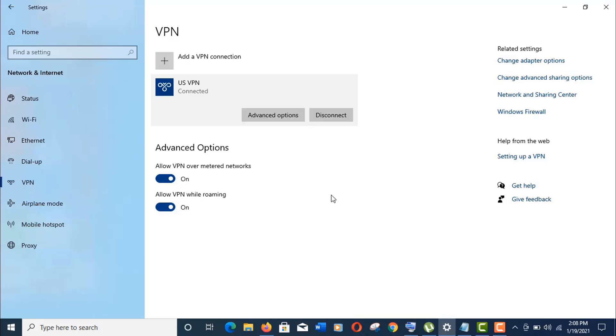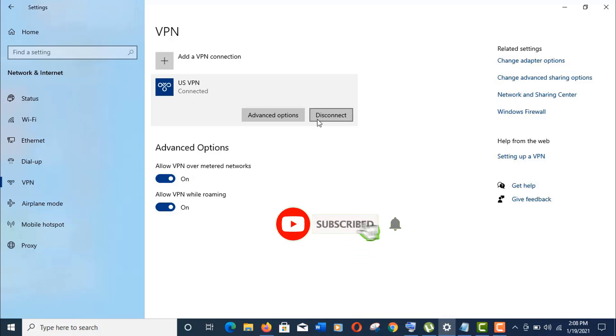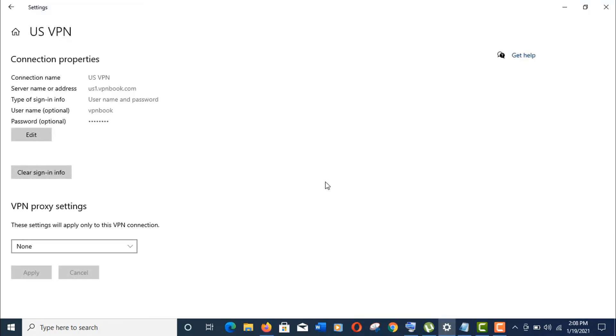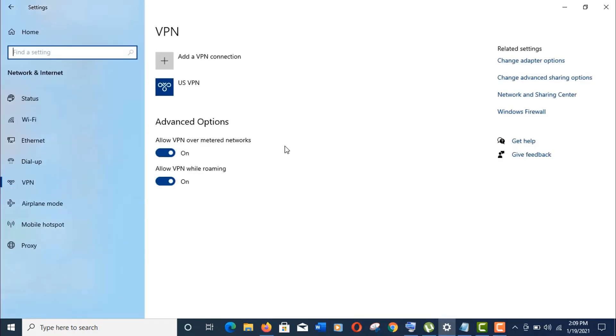But if you are still being unable to connect, I mean getting some connection errors, then you may have some problems with your network drivers. Let's solve it too. Before that, we need to clear the sign-in information. Click on Advanced here and click on clear sign-in info.